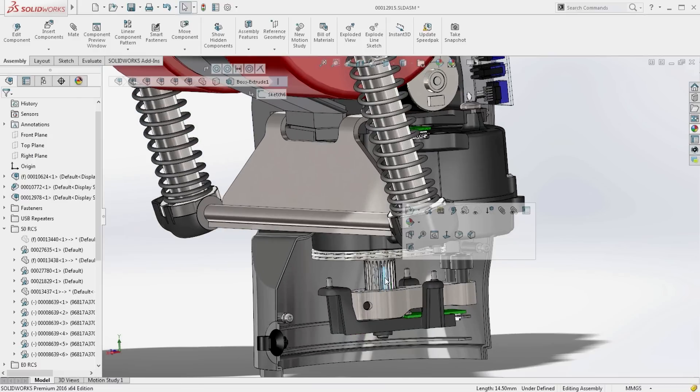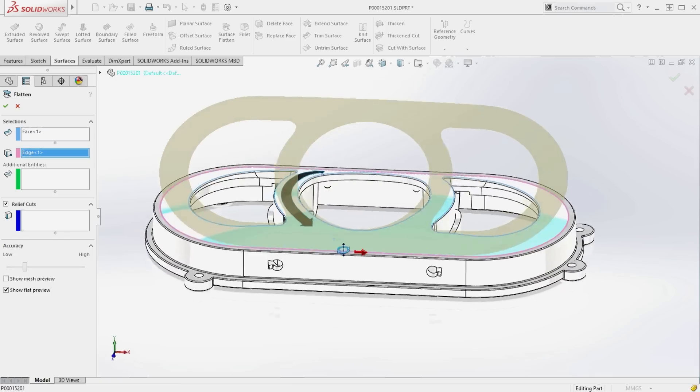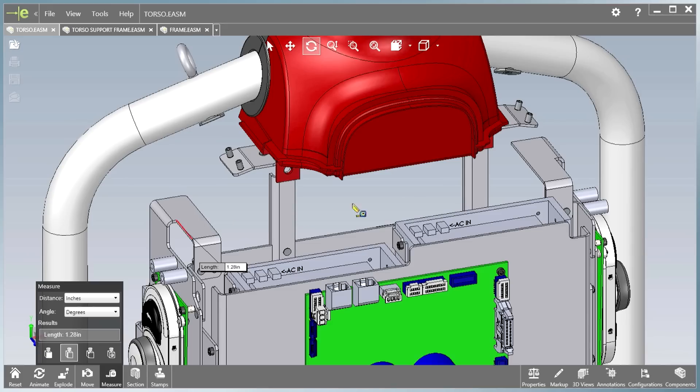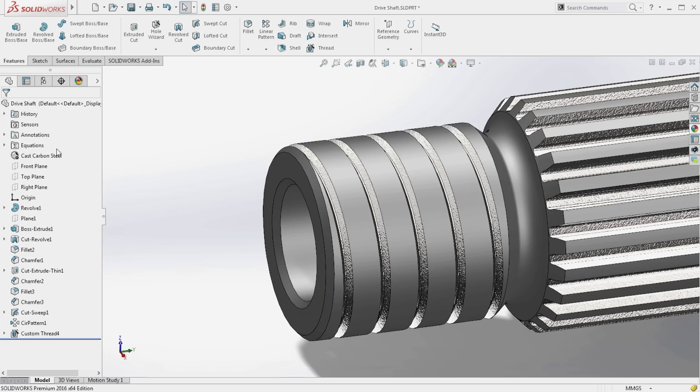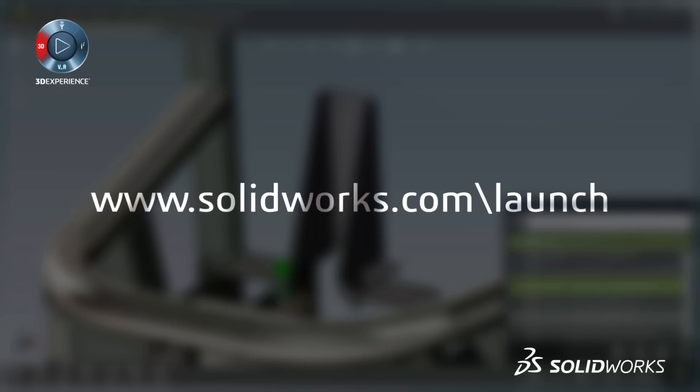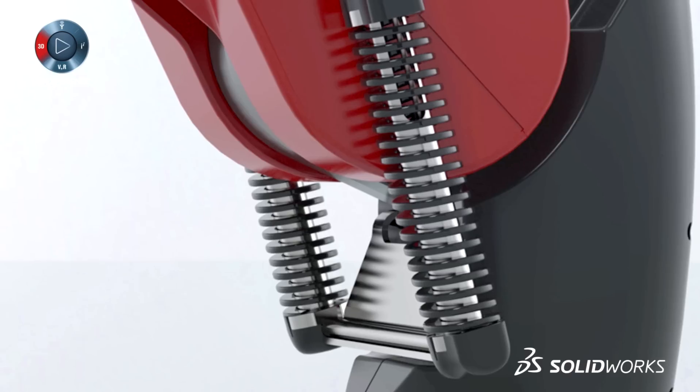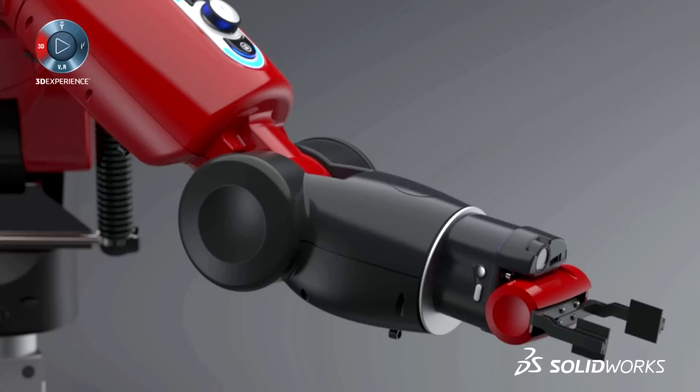SolidWorks 2016 provides many more customer driven enhancements to improve your everyday productivity. View the great capabilities in SolidWorks 2016 at our launch website and make sure to sign up for a launch event near you. Make great design happen with SolidWorks.